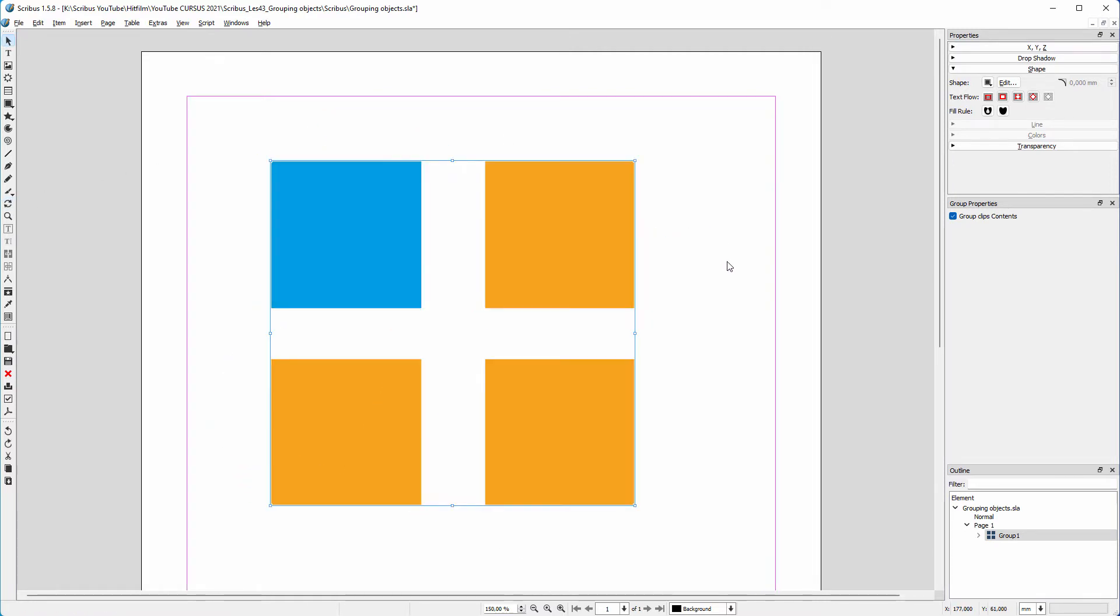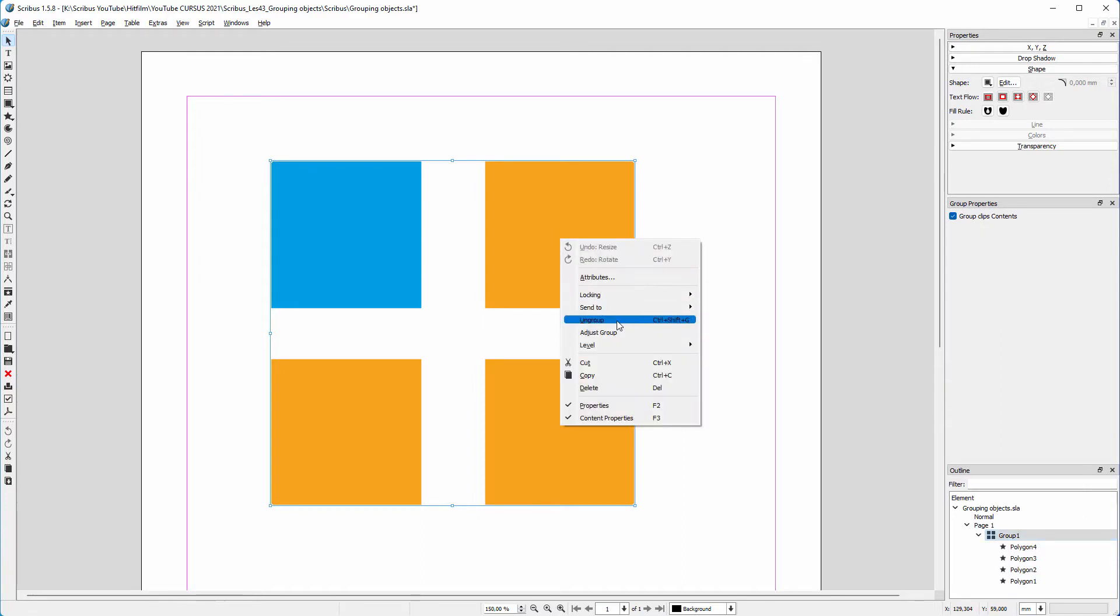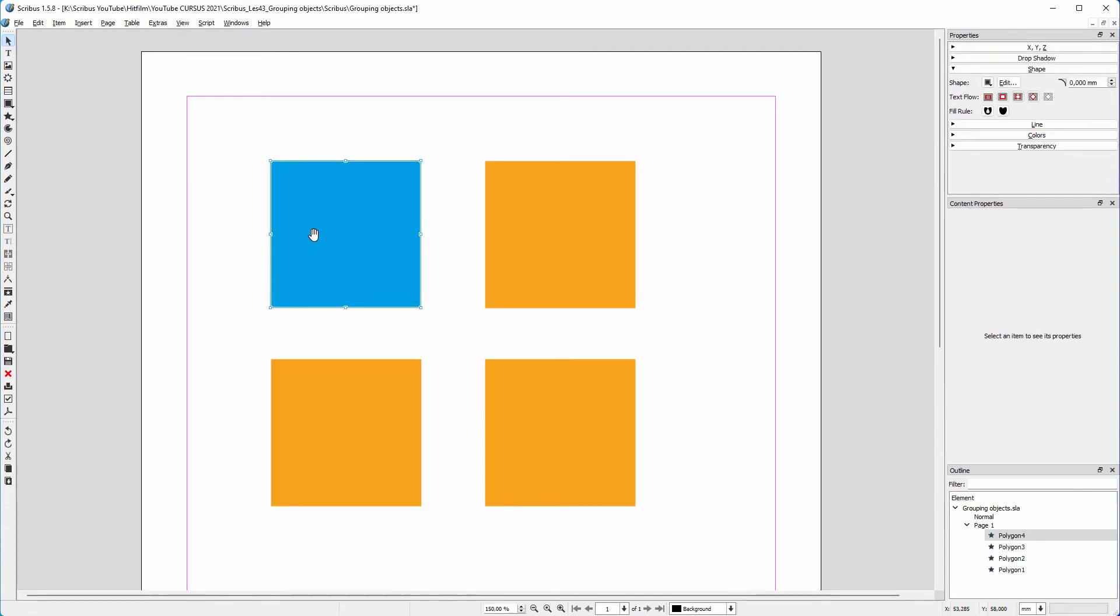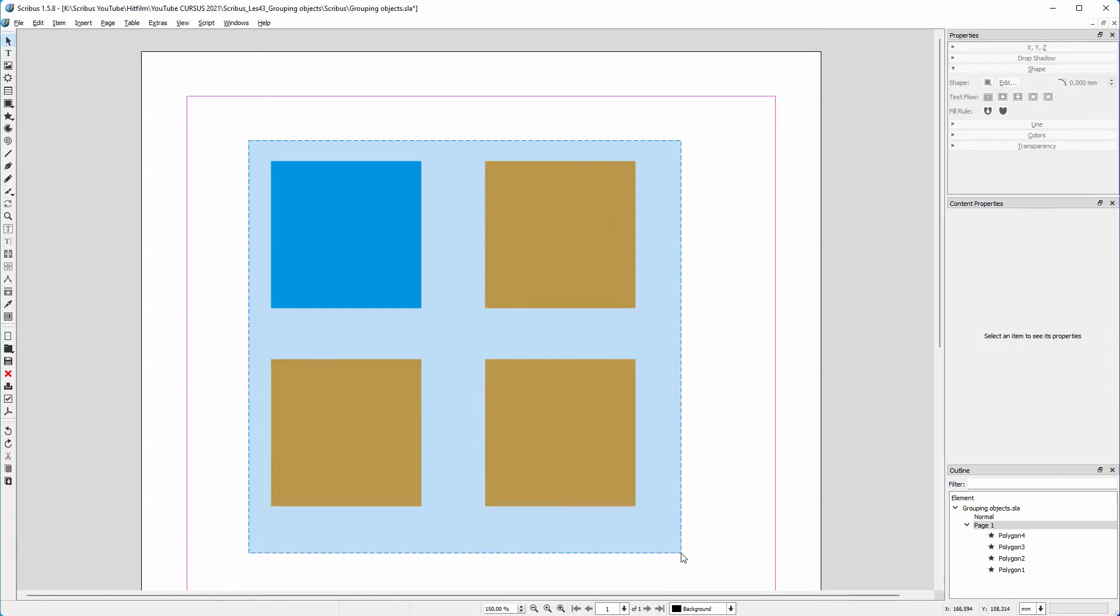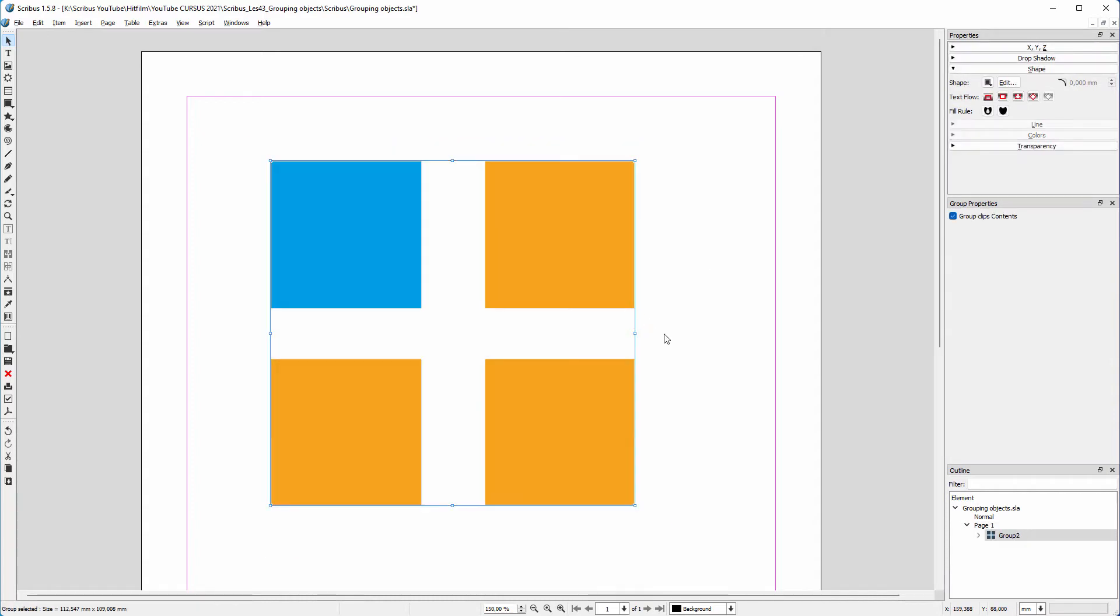In the outline window, the group is shown. When I hold my mouse above an element of the group, I see a preview of it. Let's say I want to adjust the blue square. I could ungroup the group, then move the square and group again, but I don't have to do this. In the outline window, I can click on an element to select it.